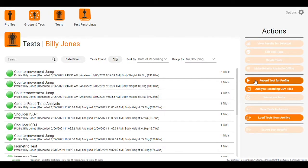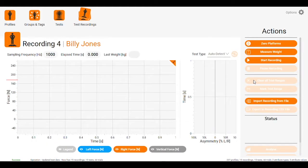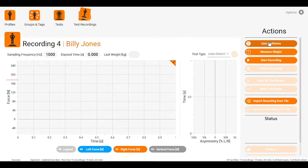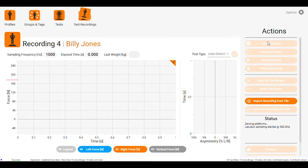From there, we go record tests for profile. The first thing we need to do is zero platform. We come up to the top right there, click zero platforms.